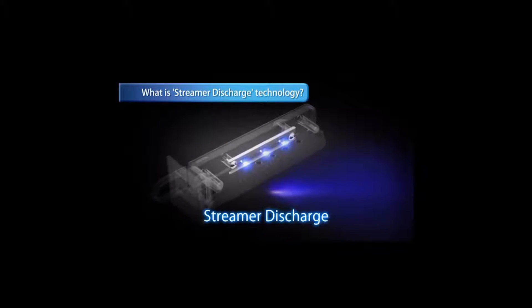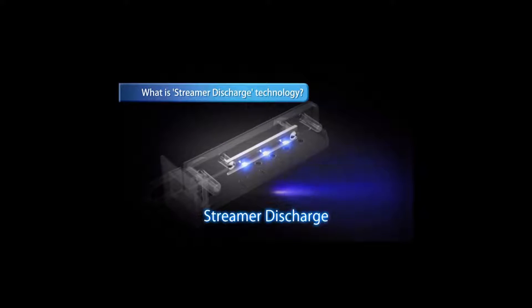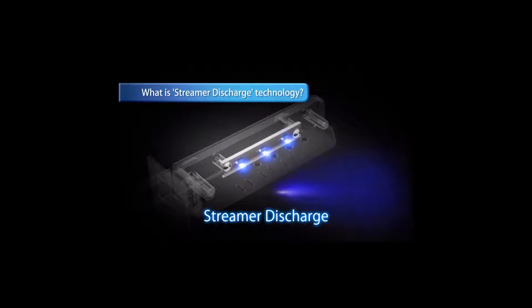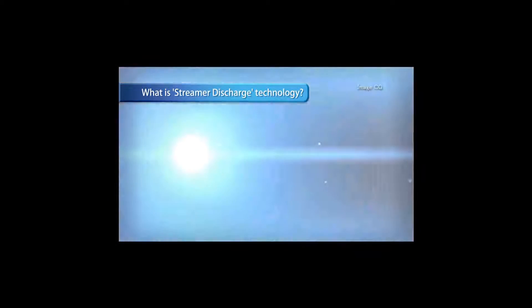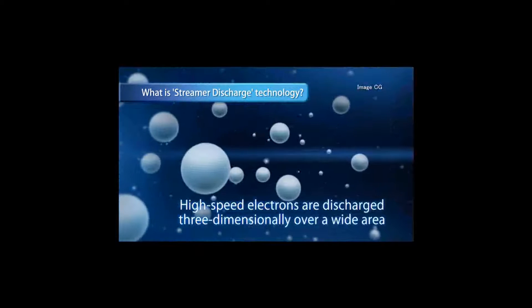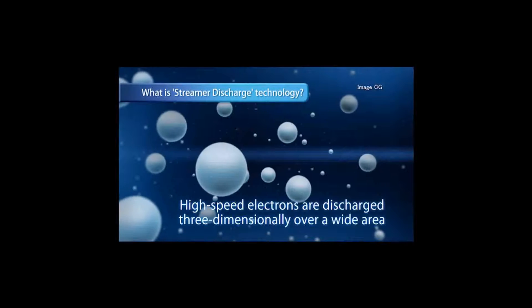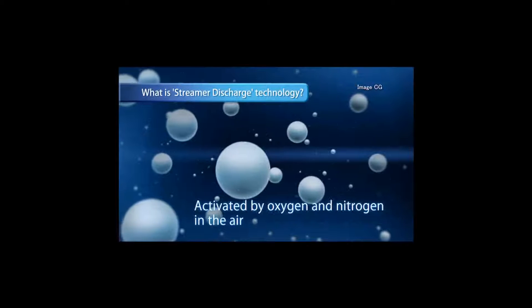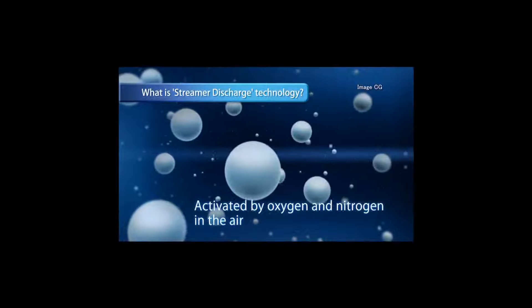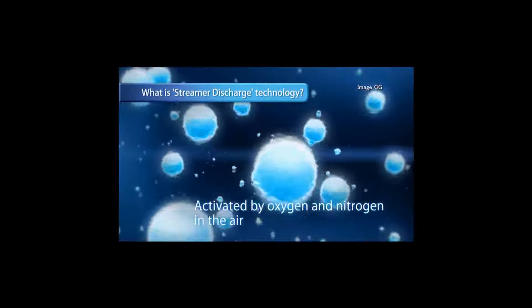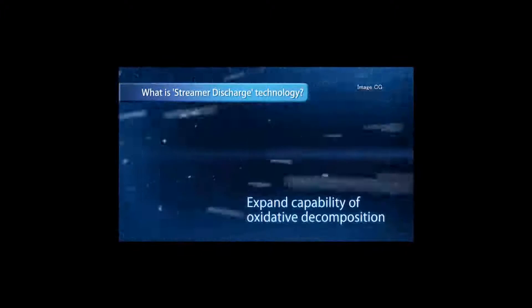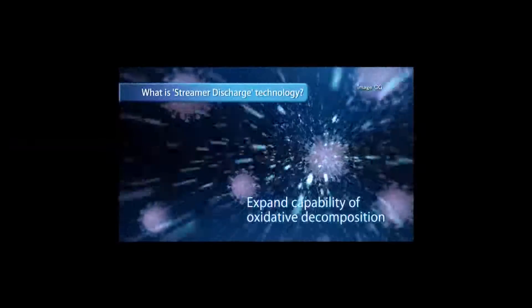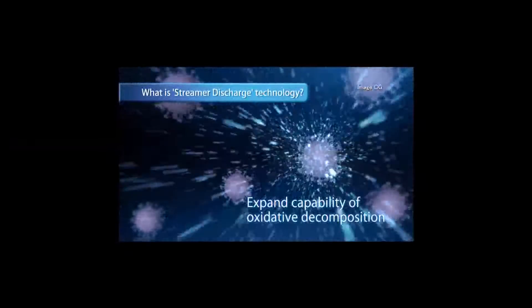Streamer discharge is a type of plasma discharge which enables high-speed electrons to be generated three-dimensionally over a wide area. These high-speed electrons are activated by oxygen and nitrogen in the air and expand the capability of oxidative decomposition.